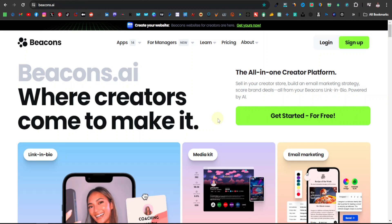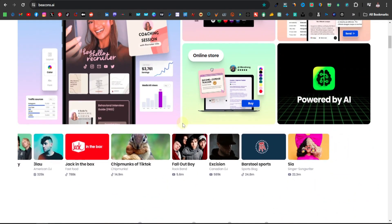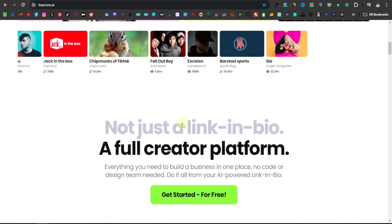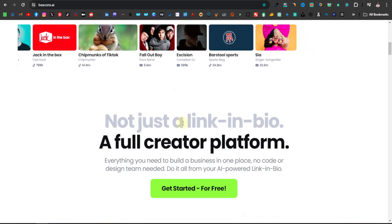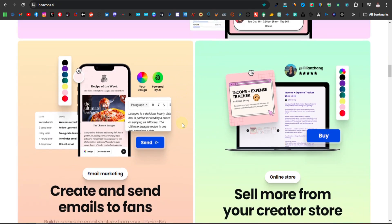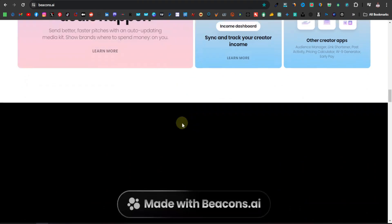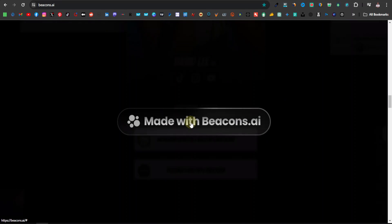Today I'm going to show you how to sell digital products or create a store for digital products using Beacons. Beacons is an all-in-one digital platform that allows you to sell products online. It allows you to customize links that you can include on your social media platforms, and it's a very intuitive tool.